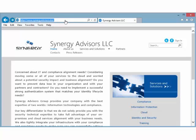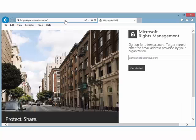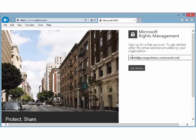Let's break this down step by step. To sign up for a free account, open a web browser and navigate to portal.aadrm.com. Input your organizational email address and click Get Started. Microsoft will now check the email address supplied to see whether your organization already has an Office 365 or Azure Active Directory account.